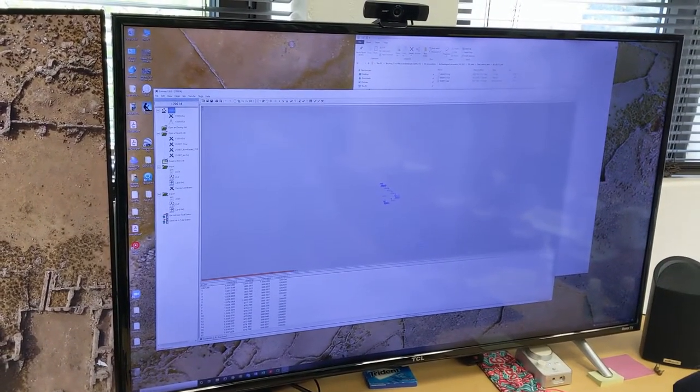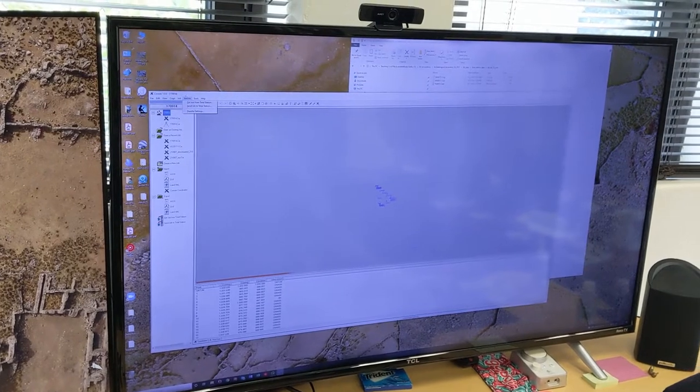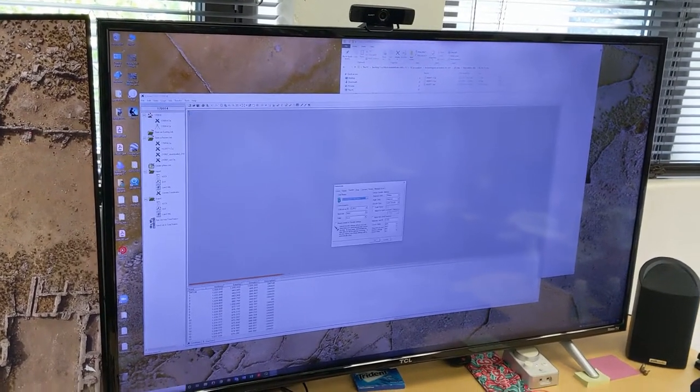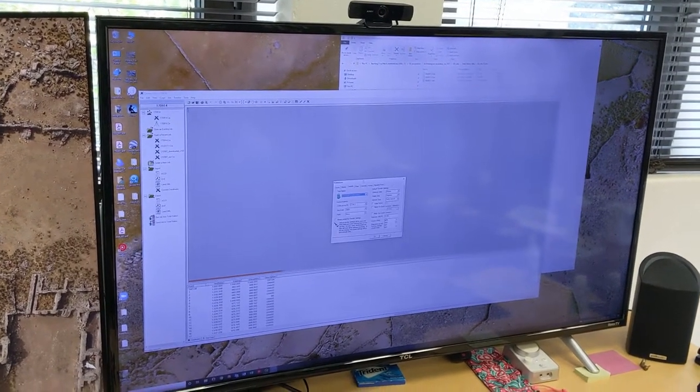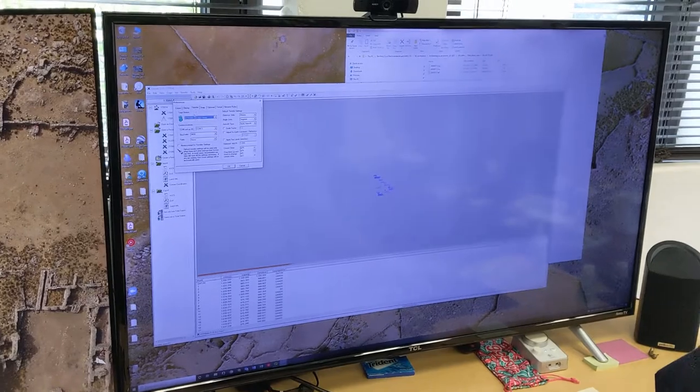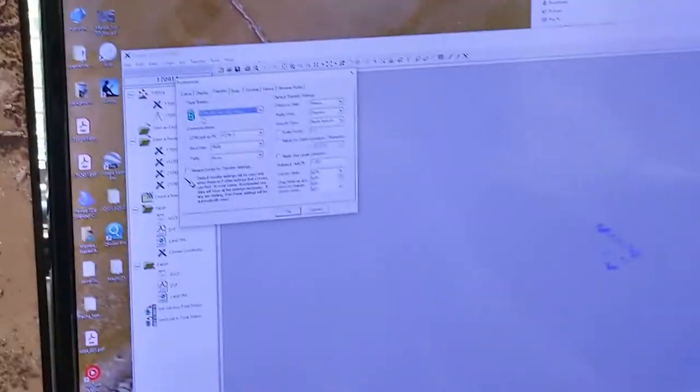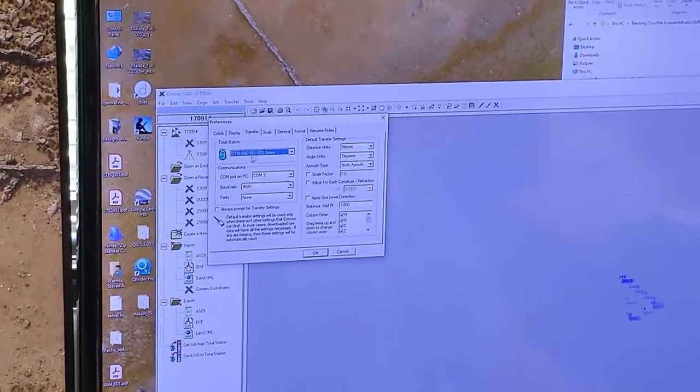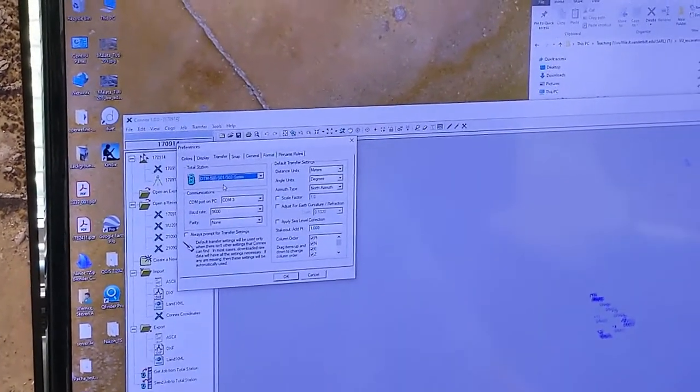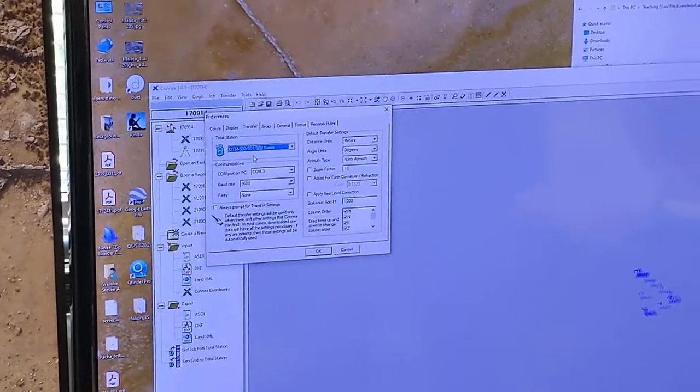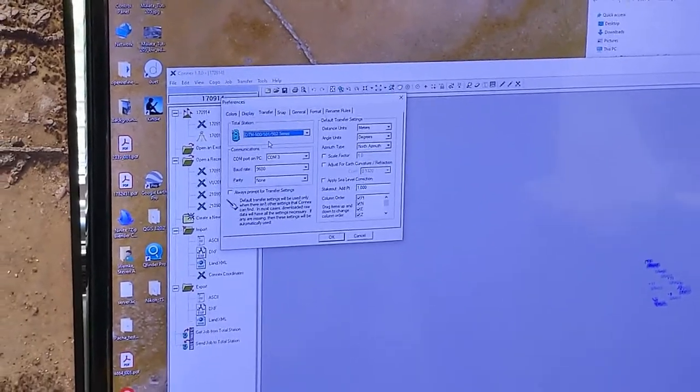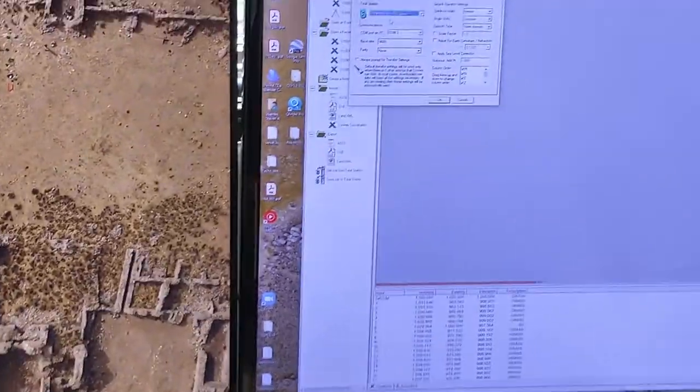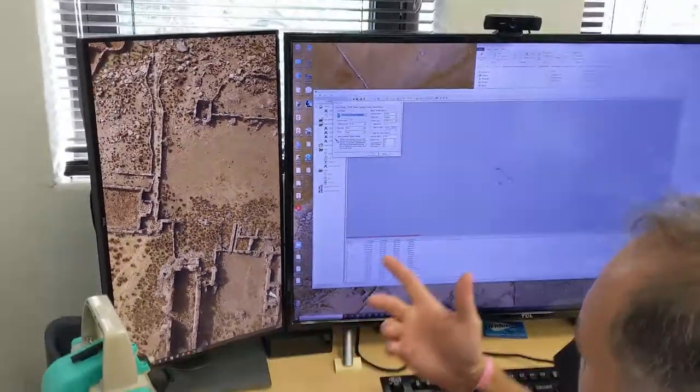And you go in here and you go to transfer settings and you make sure that under transfer you use the DTM 500 slash 501 502 series, even though this is a NPL 352. I don't know why but that works.